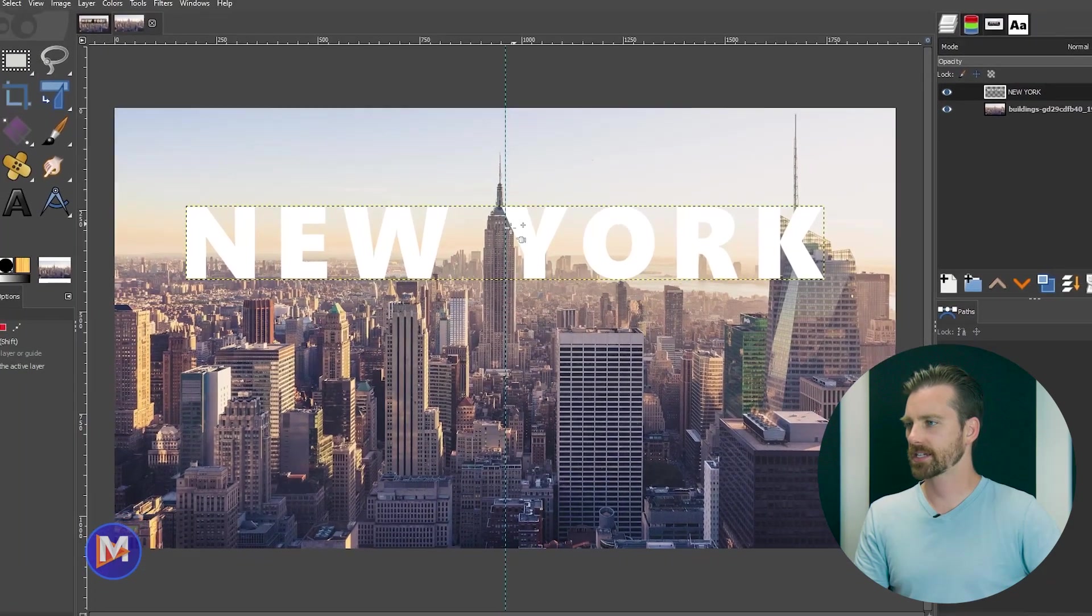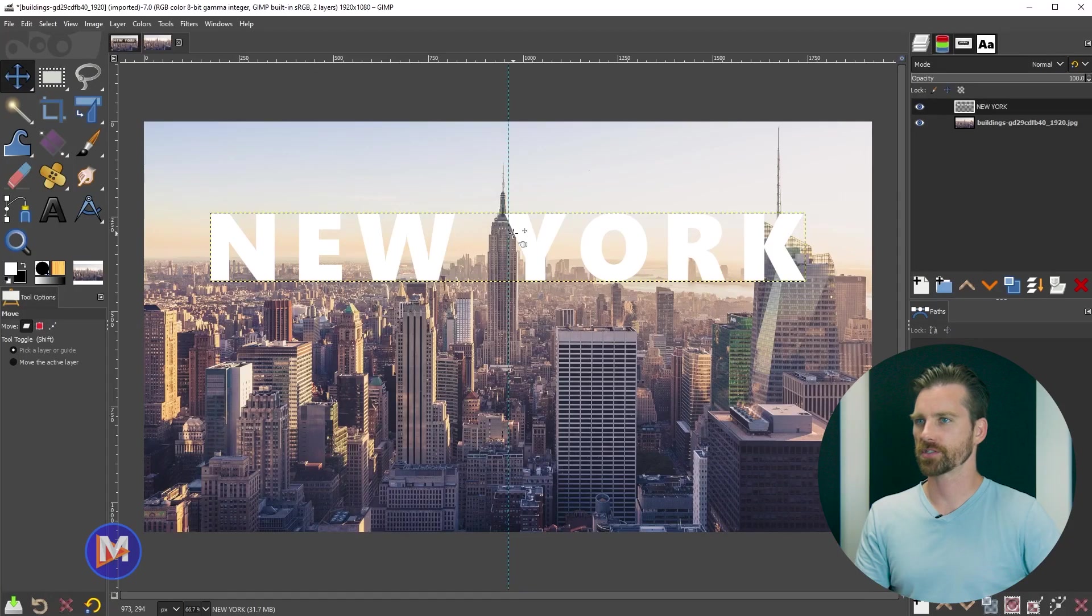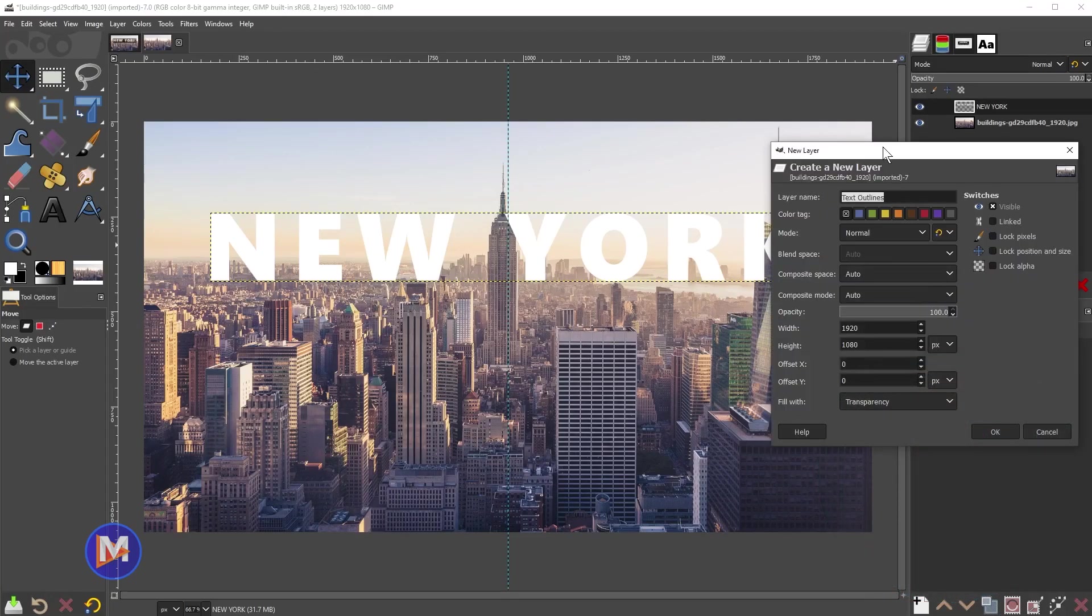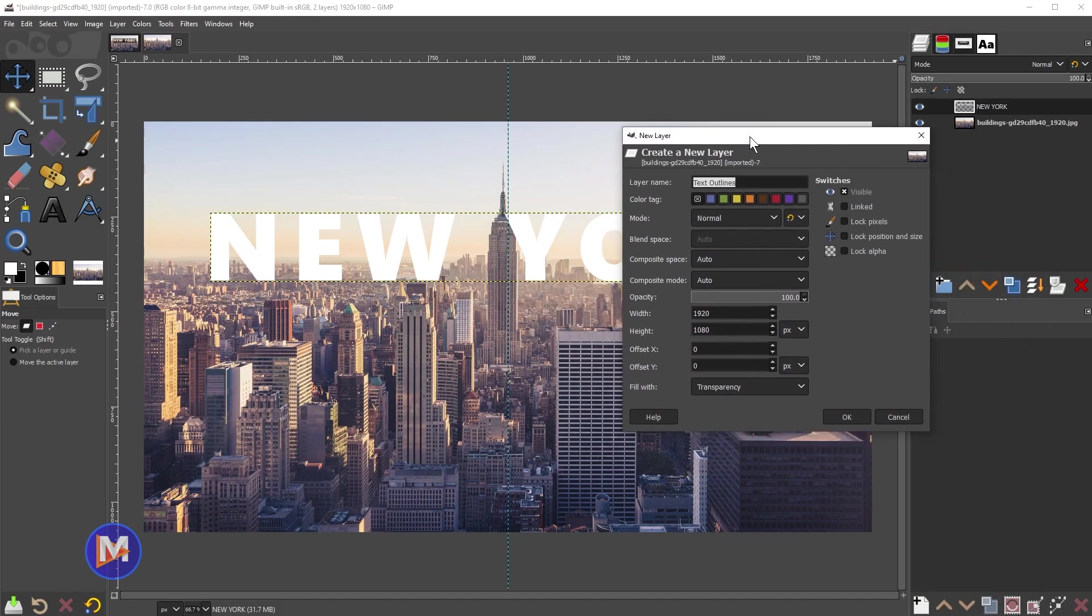Next we're going to add a text box. For starters, let's come over here and click to create a new layer in our layers panel. I'll just name this text box. Turn the caps lock key off there. And I'm going to fill this with transparency and click OK.